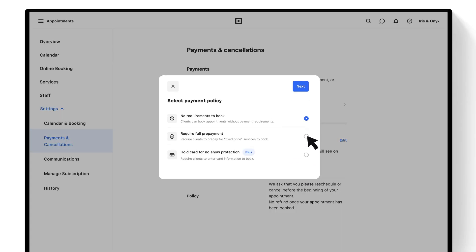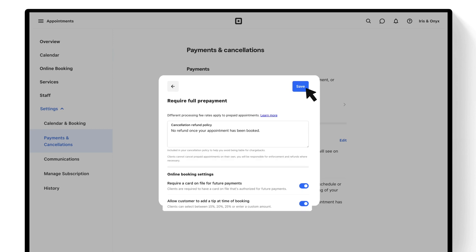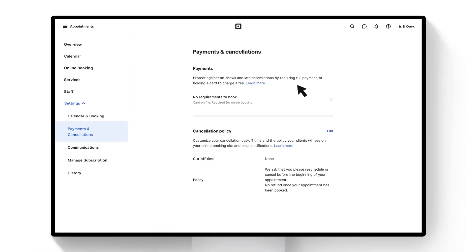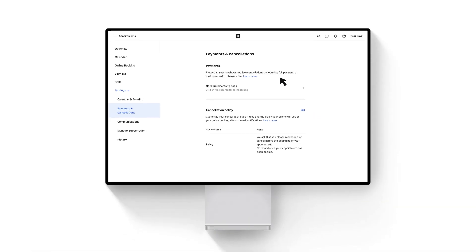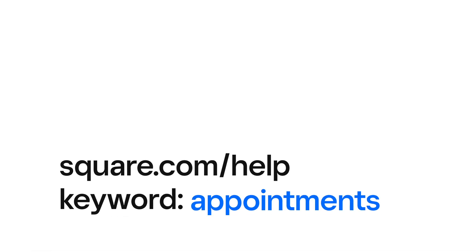The next time your customer goes through your booking site, they'll see your updated booking requirements. To learn more, head to square.com/help and search keyword appointments.